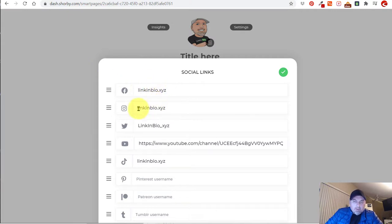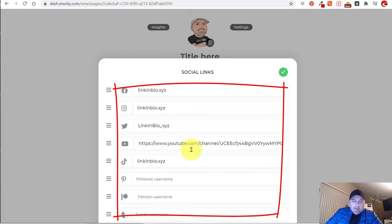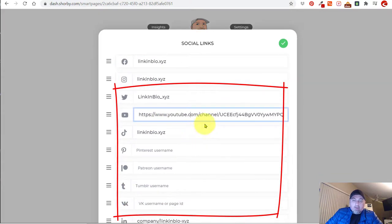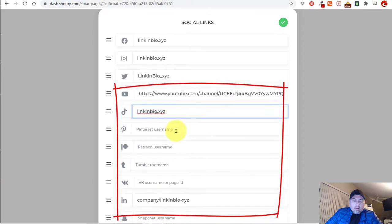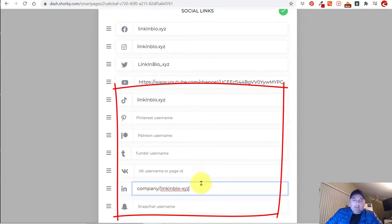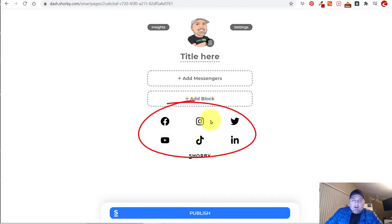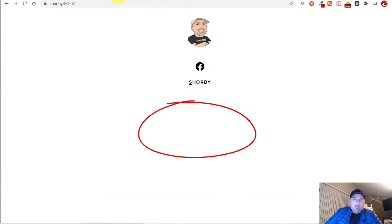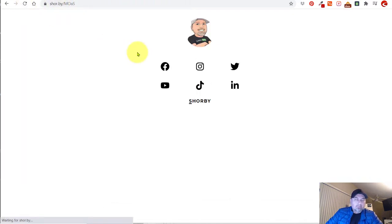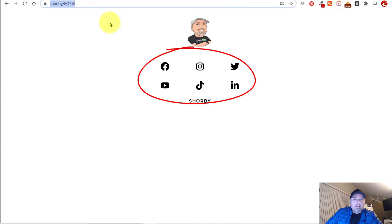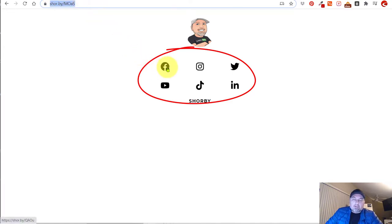I've added my Facebook, my Instagram, the Twitter page, and I put in the YouTube channel URL as a complete URL. Then TikTok — I've added the username — and at the bottom I've added LinkedIn. So I'm going to save that, and you can see they've added all of the icons to the bottom of the page. I'll publish this and refresh, and now we have a link that will connect all of our followers to our other social media platforms.